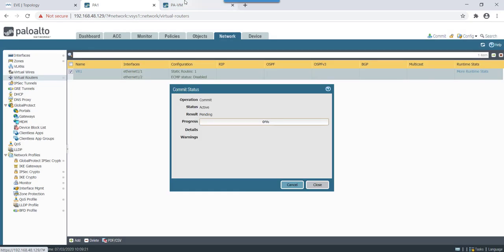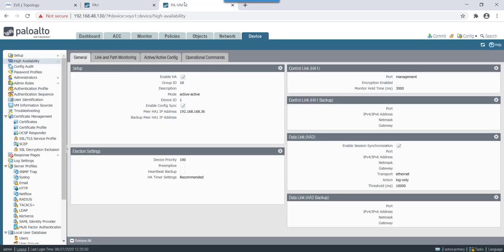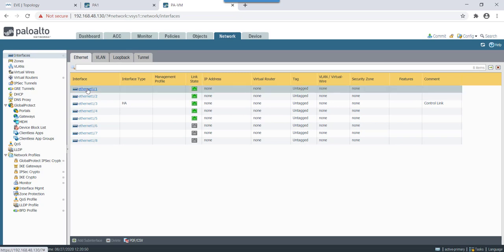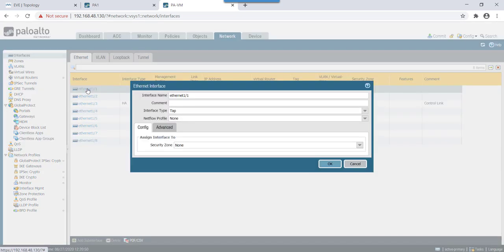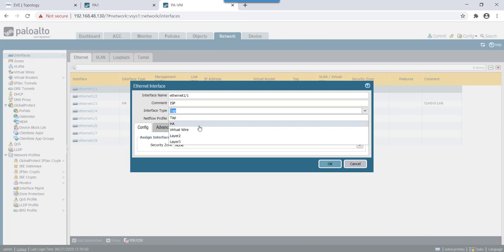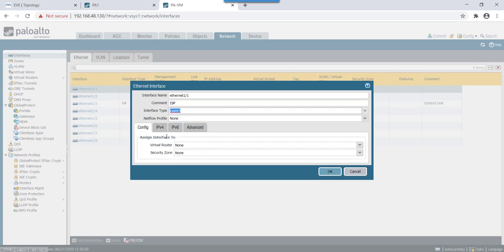So we'll do this. Then once that's done let's check routing if we have all routes configured correctly. That's fine. Let's give a commit. In the meantime we will configure other firewall similarly. On second firewall, eth1 slash 1 we will configure it as link that's connecting to ISP and it will be in L3 mode.